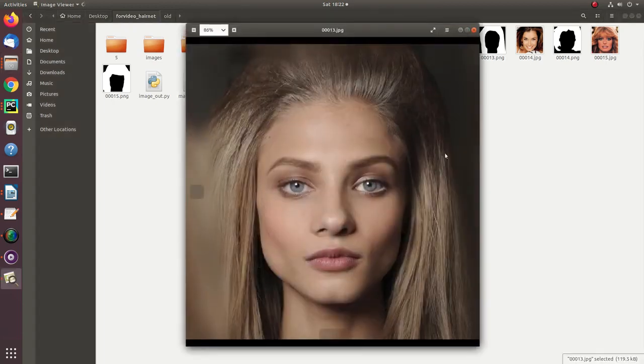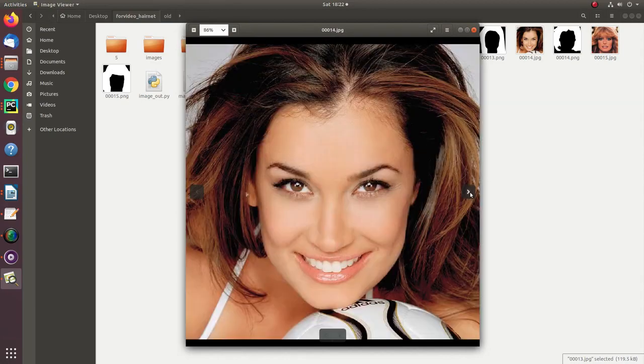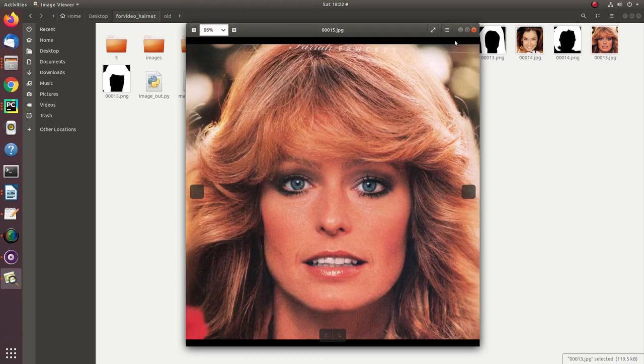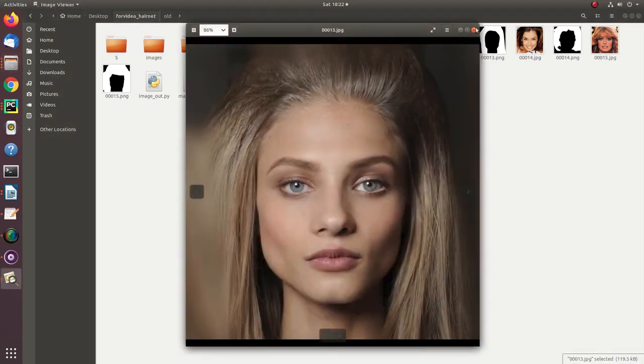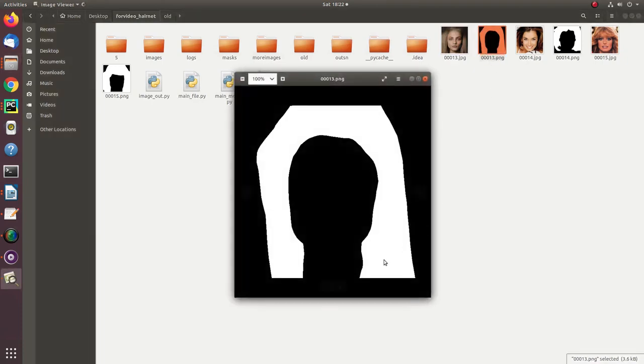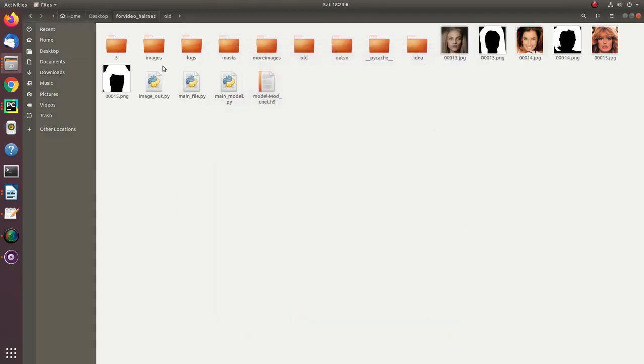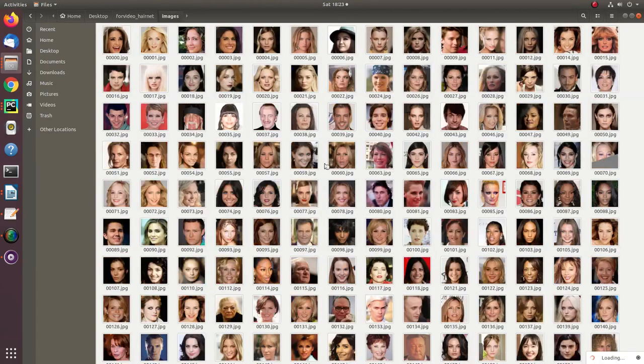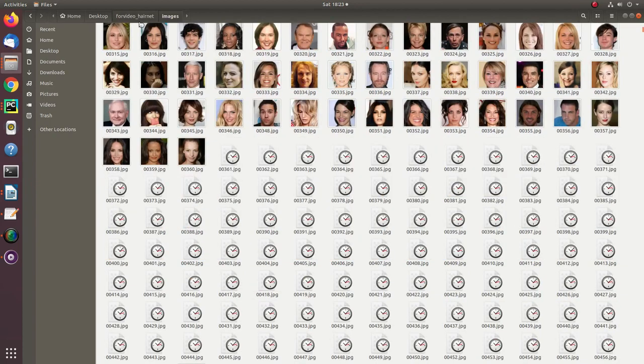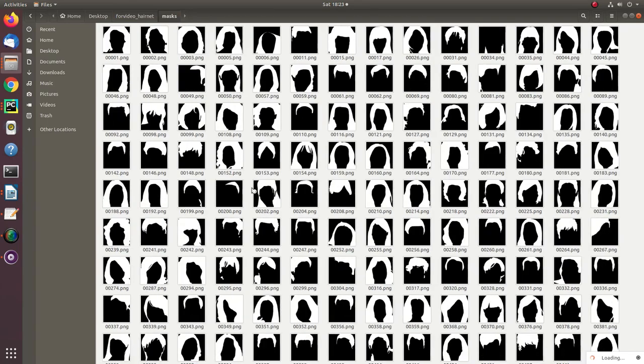So guys, prior to creating this model, what you need is a dataset. My input dataset samples contain very high dimensional images of celebrities and their hair segmented parts. These are some samples. My original dataset contains 29,300 high dimensional images. So these are input images and these are my masks. You can see here lots of images, lots of high dimensional masks.